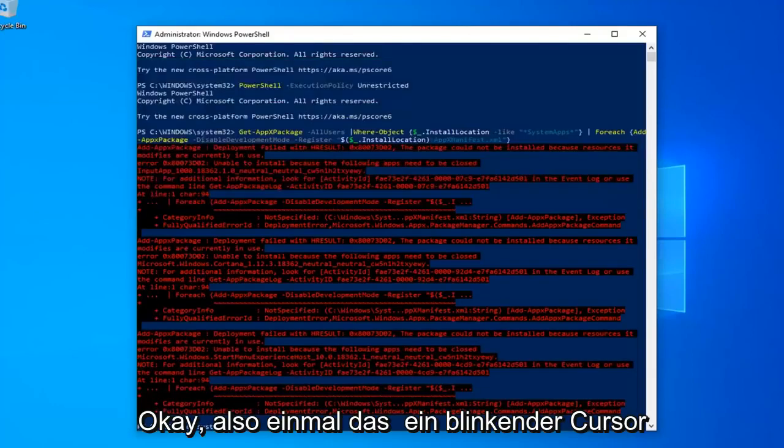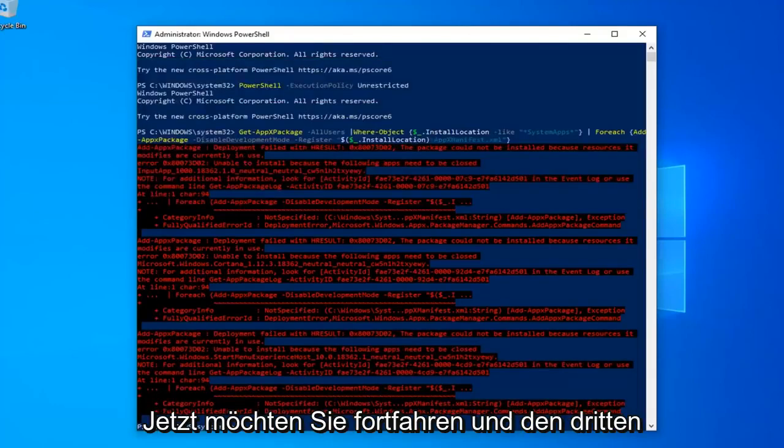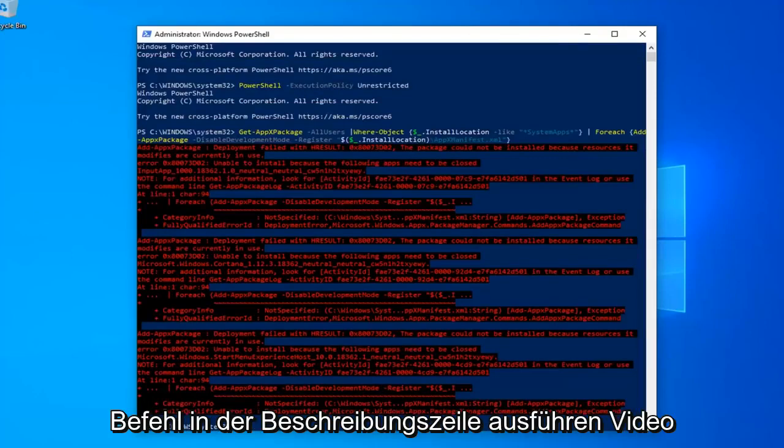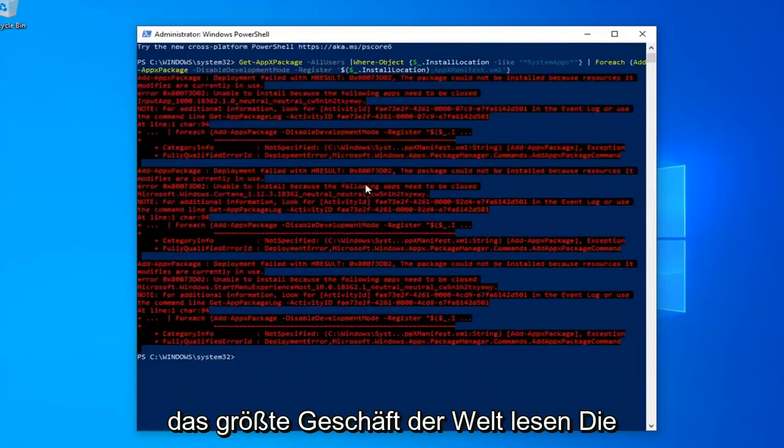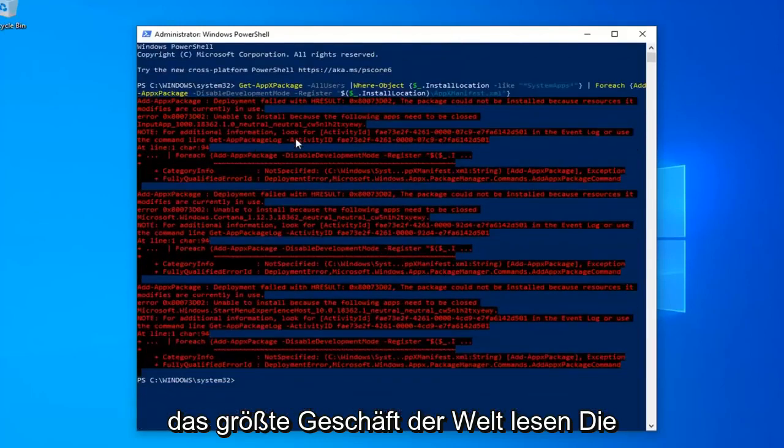Once you have a blinking cursor, now you want to go ahead and run the third command in the description of my video. You might get a little bit of red text, it's not the biggest deal in the world. Most of the commands were fine.